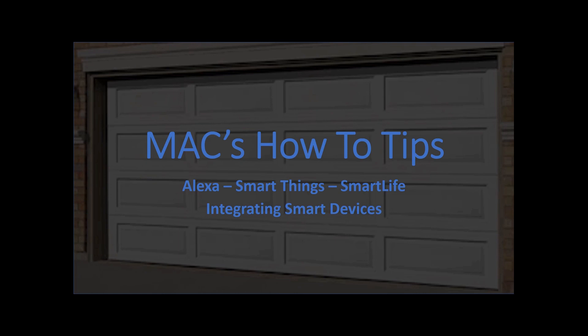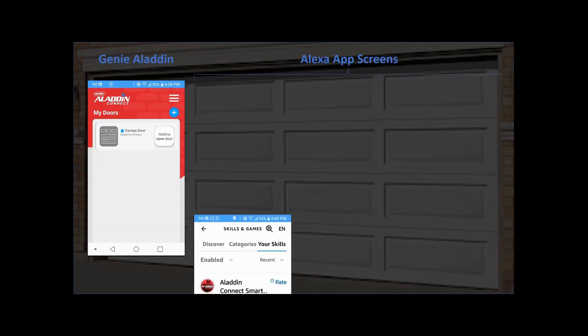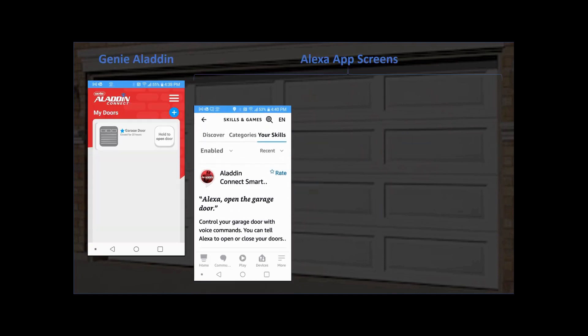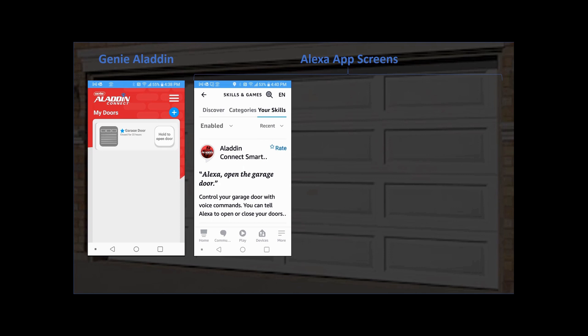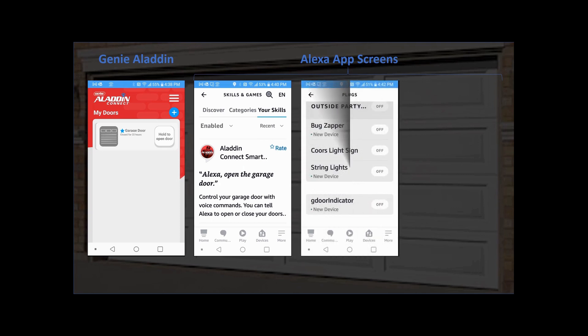I recently purchased a new garage door — the Genie Aladdin Quiet that works with Alexa. I could say open the garage door, shut the garage door, and I could check on status. But as every good garage door person or every homeowner, they eventually forget to shut the garage door.